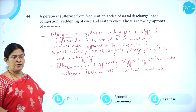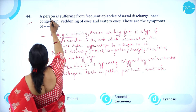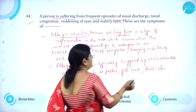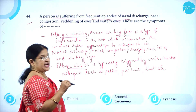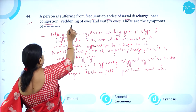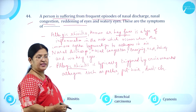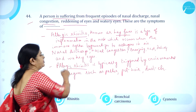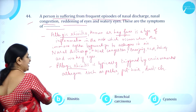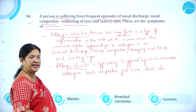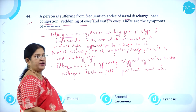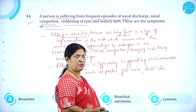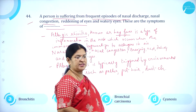Moving on to question number 44. A person suffering from frequent episodes of nasal discharge, nasal congestion, reddening of eyes, and watery eyes. These are the symptoms of: Option A, bronchitis; Option B, rhinitis; Option C, bronchiolar carcinoma; and Option D, cyanosis.